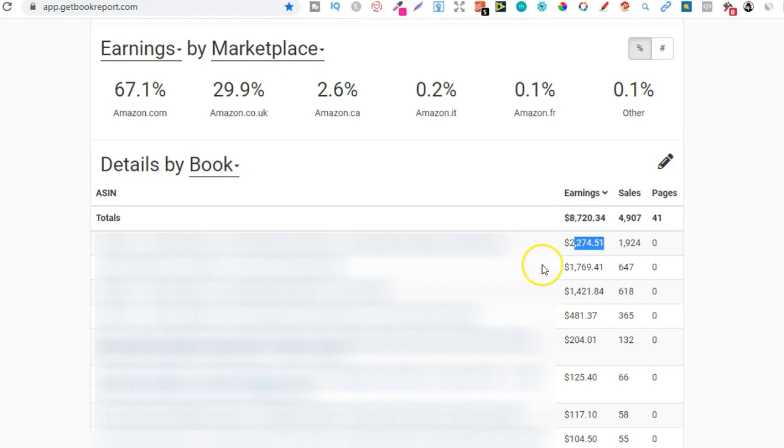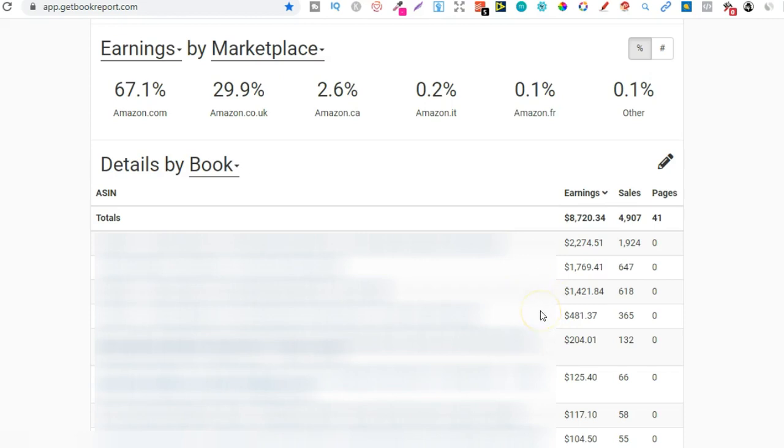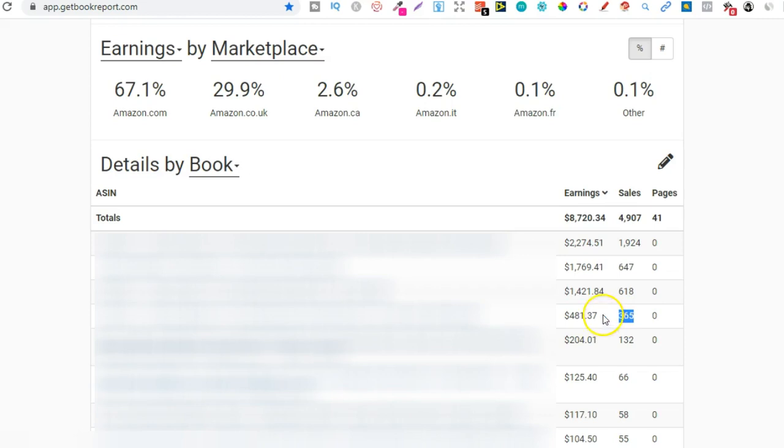My second best selling book for Christmas time was this one. I sold 647 units, did $1,769, and that is one of my best performing books of all time. If you've been watching my videos you'll know what it is. It is in fact a guest book. I'm not going to share what niche within that guest book niche it is, but that is my best selling book to date. These two here are another two kids low content books which did extremely well. I sold 618 units of this one, made $1,421, and then this one I sold 365 and did $481.